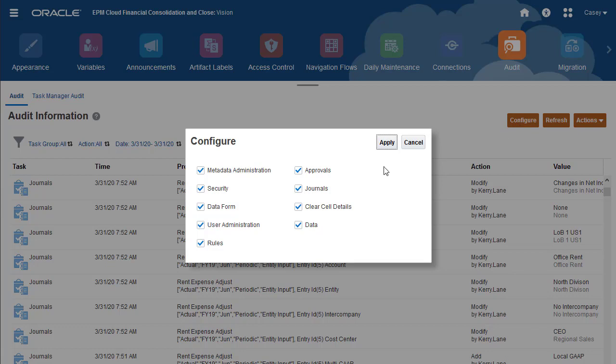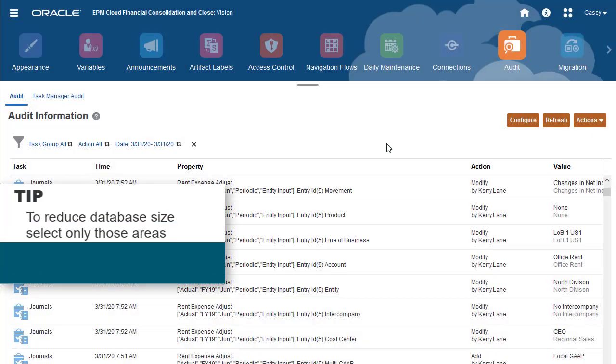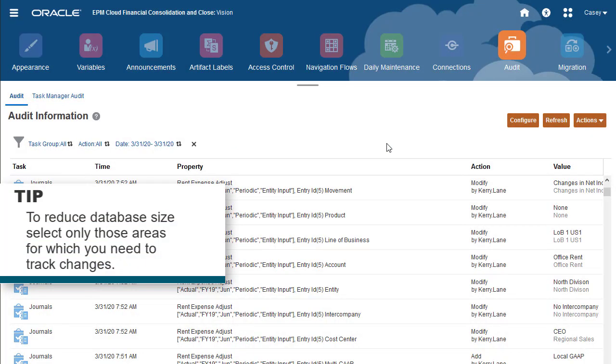I'll track changes for all task areas except approvals. To help reduce database size, you should select only areas for which you need to track changes.